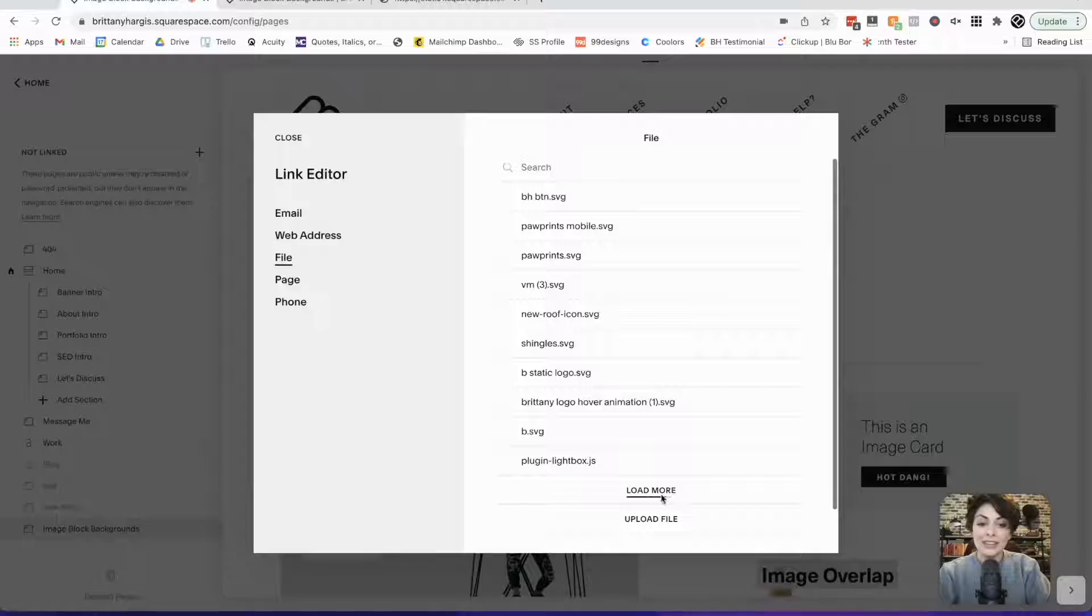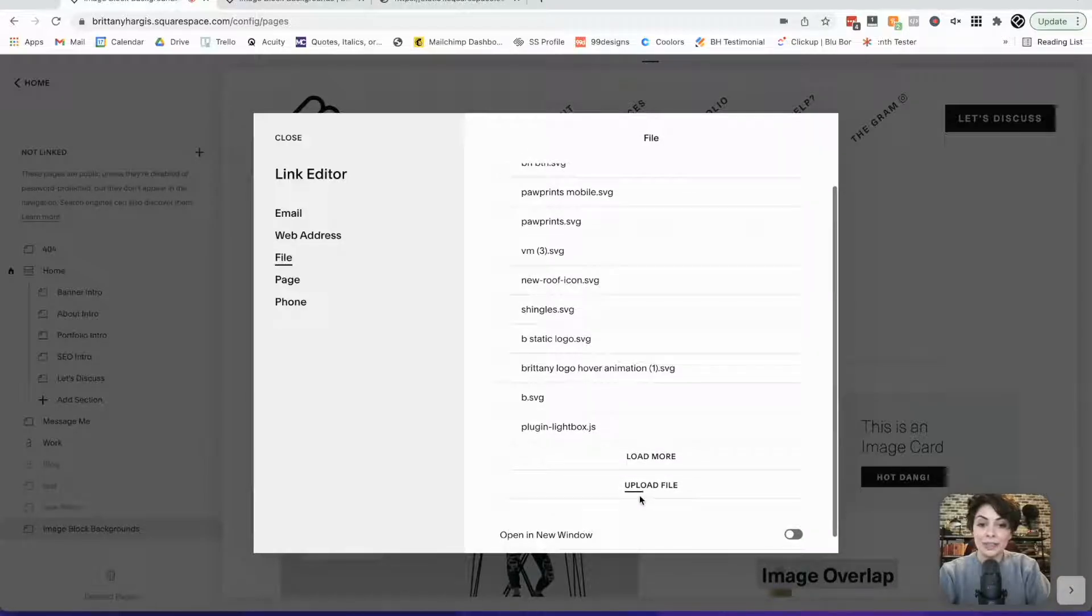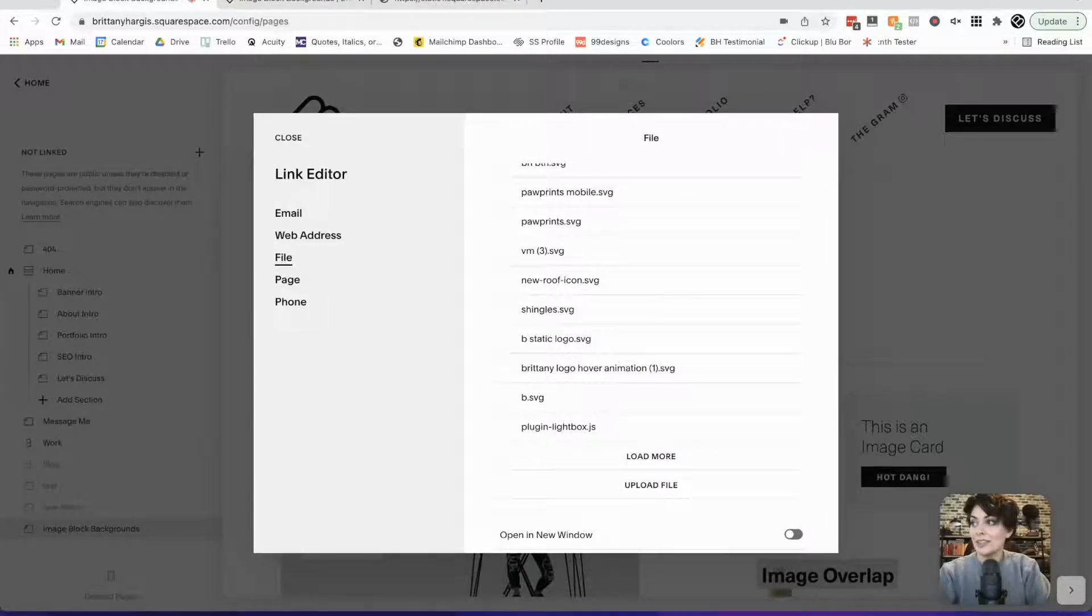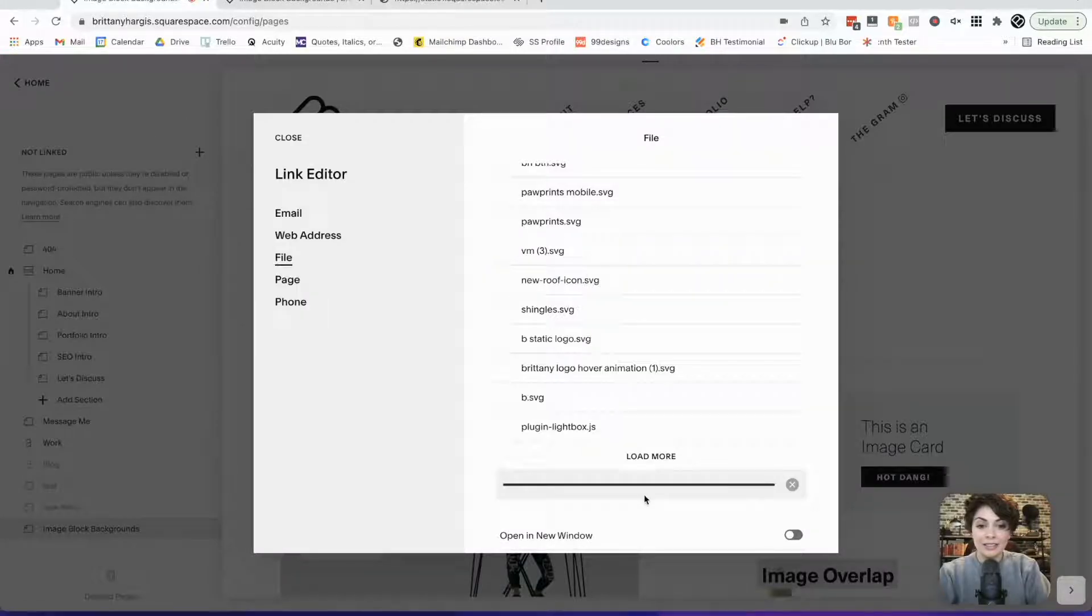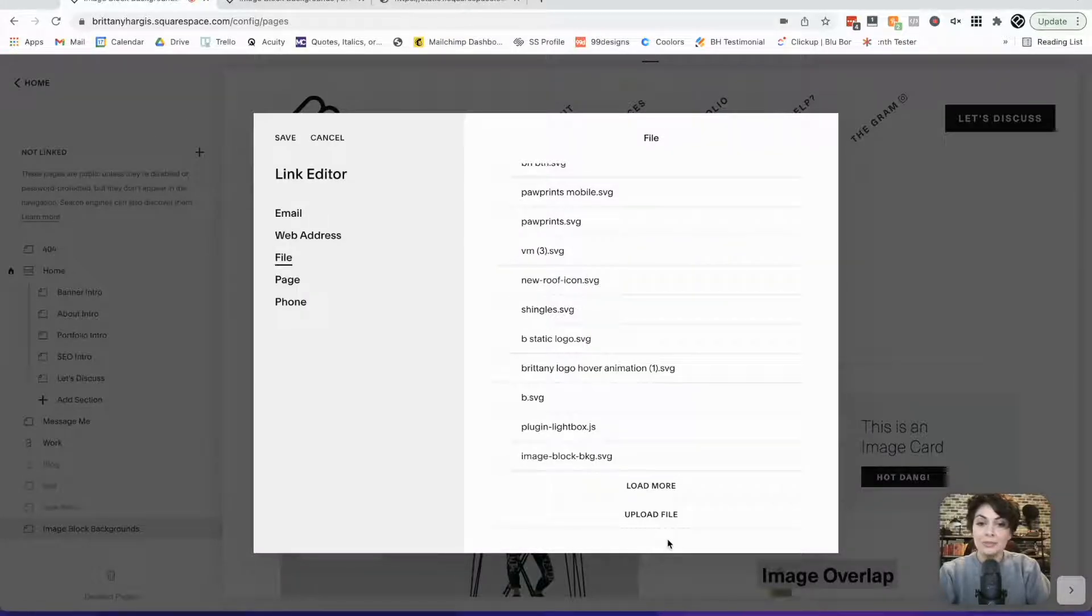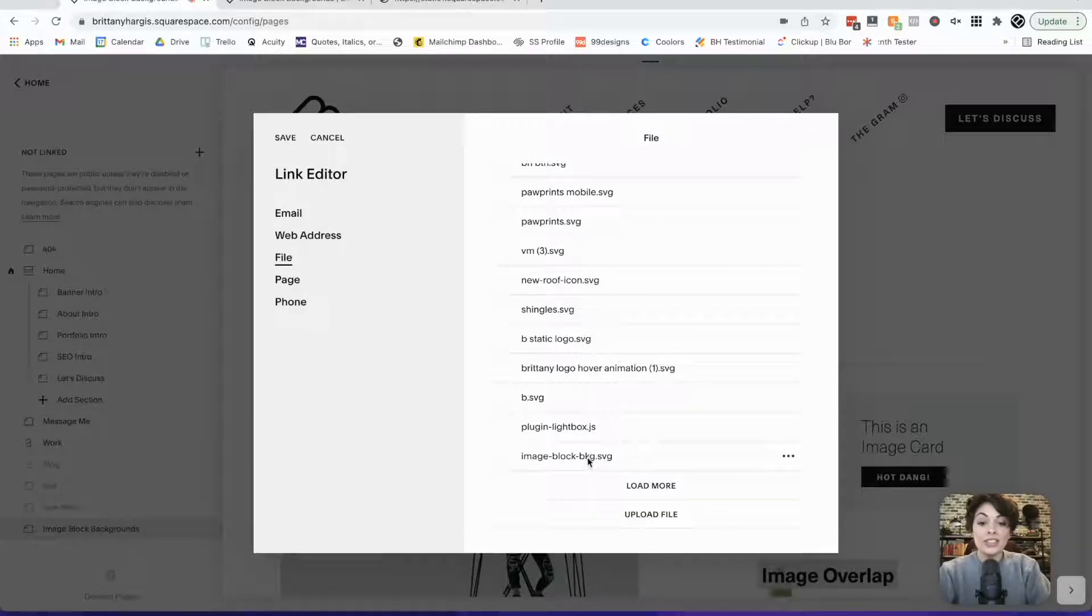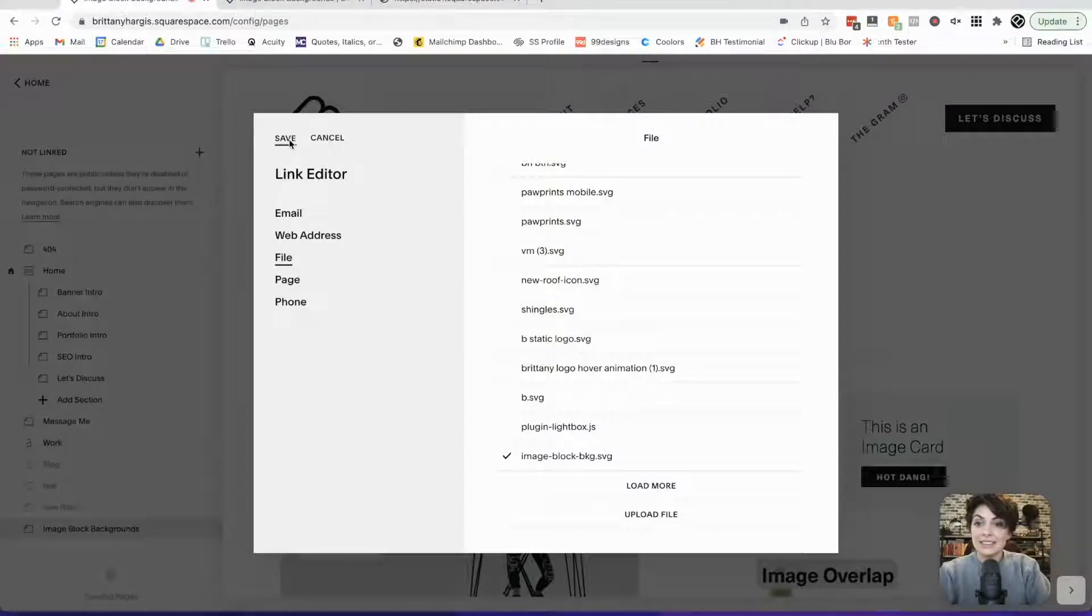You can even actually just drag the file right over here to upload files. So I'm going to do that and just drag that right there. Perfect. Once you've added it here, you actually need to click on it and click save.